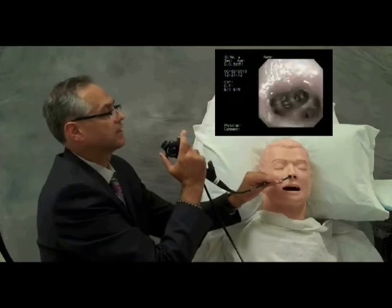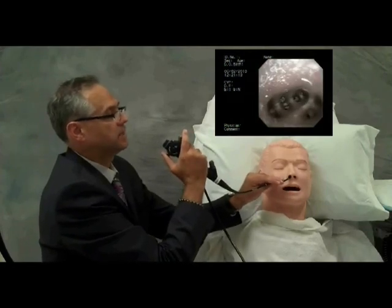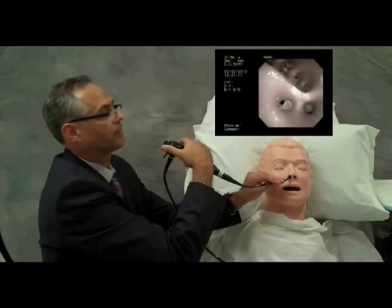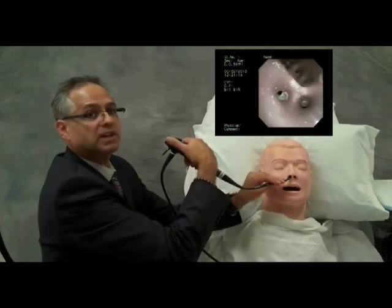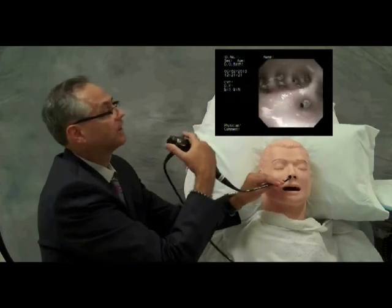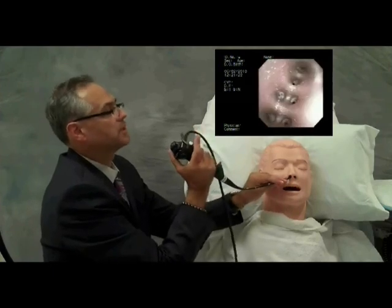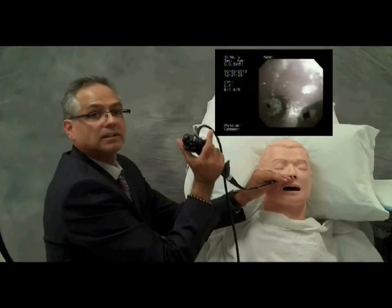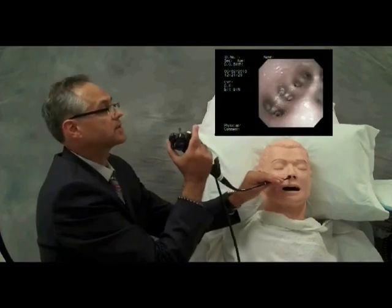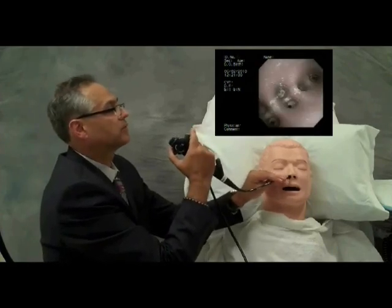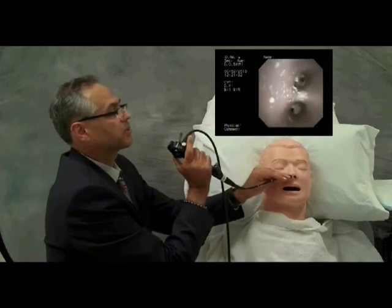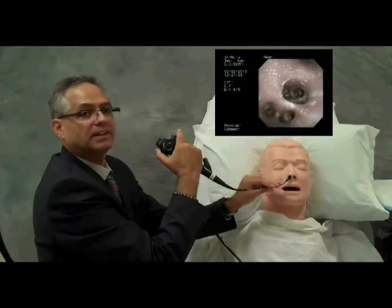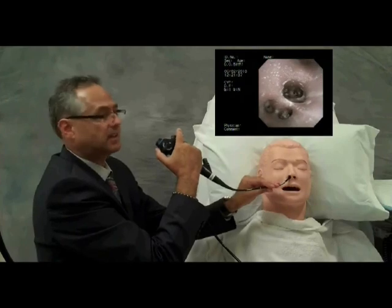Then visualizing the medial basal segment of the right lower lobe, requiring some rotation of the scope itself, and the basal pyramid bronchi: the anterior basal segment, the lateral basal segment, and the posterior basal segments, which we will review further in Step 8 exercises.